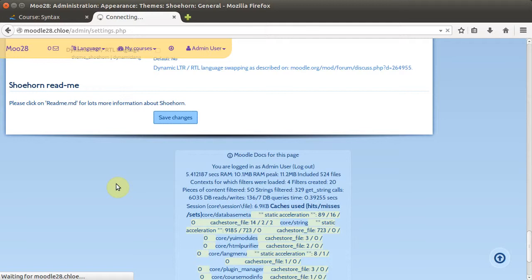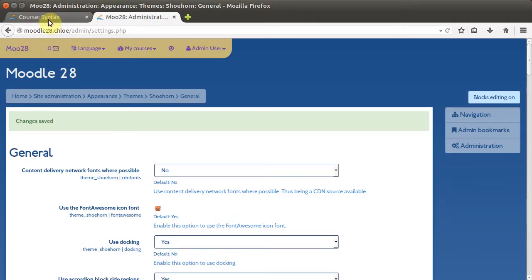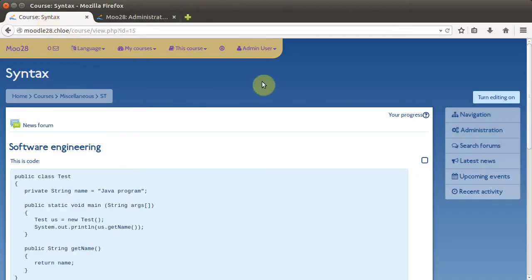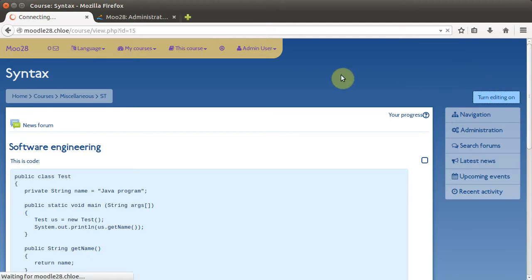As administrator we've turned it on there. That sets it all up, because the JavaScript we're going to use is a little bit more heavyweight, so it should really only apply for the courses you want it on.